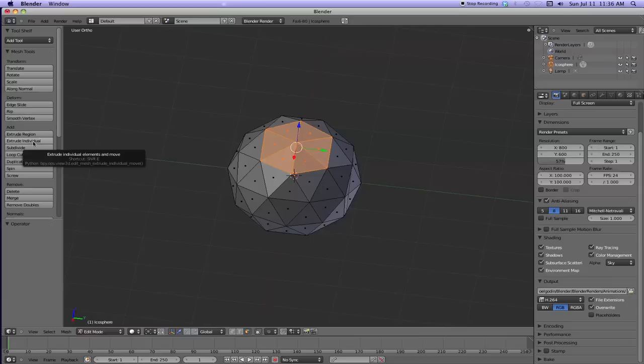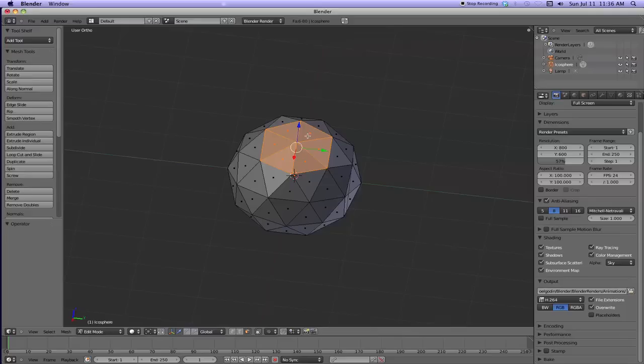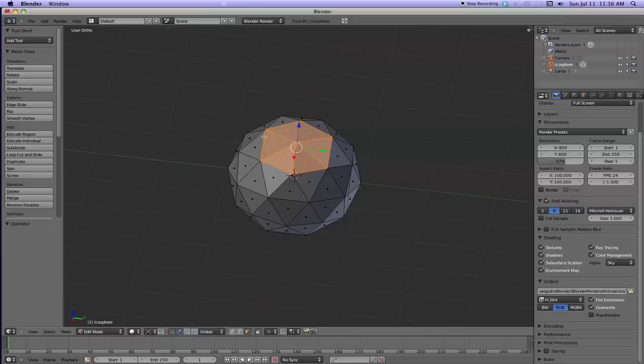So to extrude individual. And what extrude individual means is you're going to extrude each of these faces from its normal. The normal is the perpendicular point or line to the face. That's the normal. And we're going to extrude them to the normals now because we chose, or we're going to choose extrude individual.